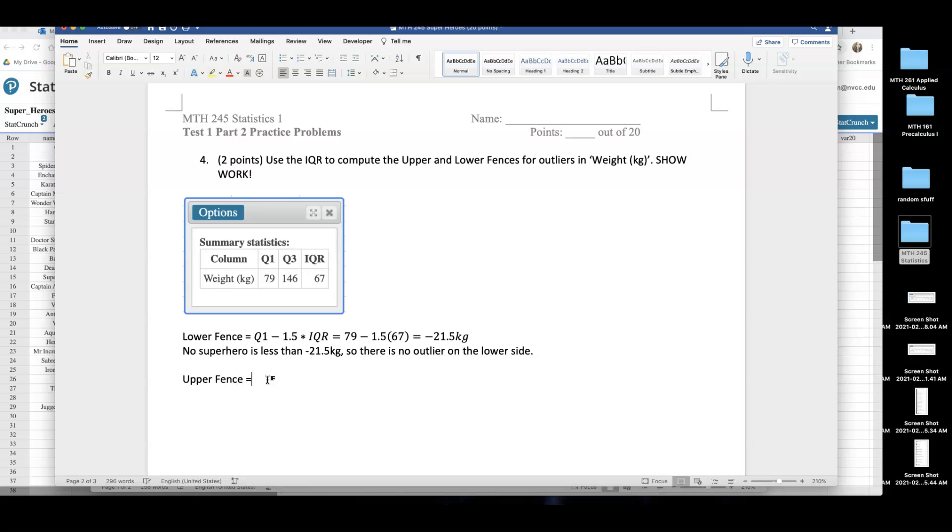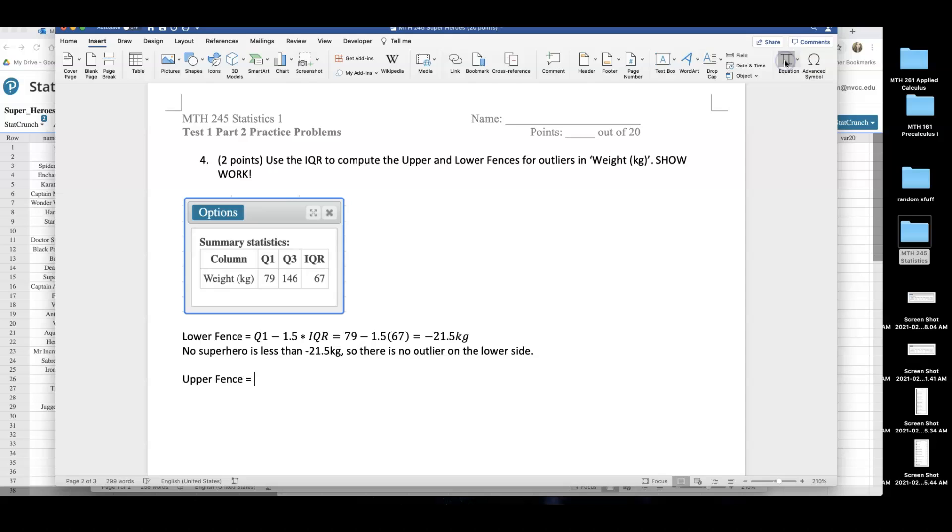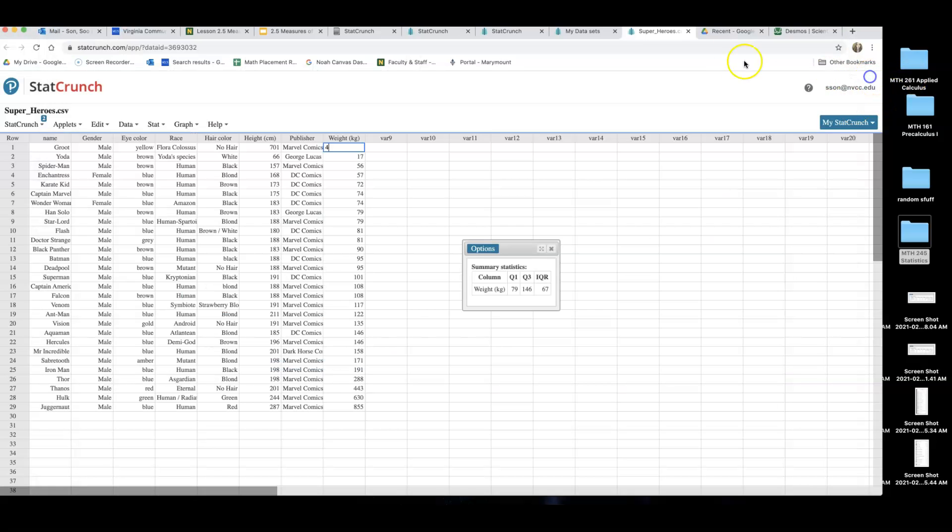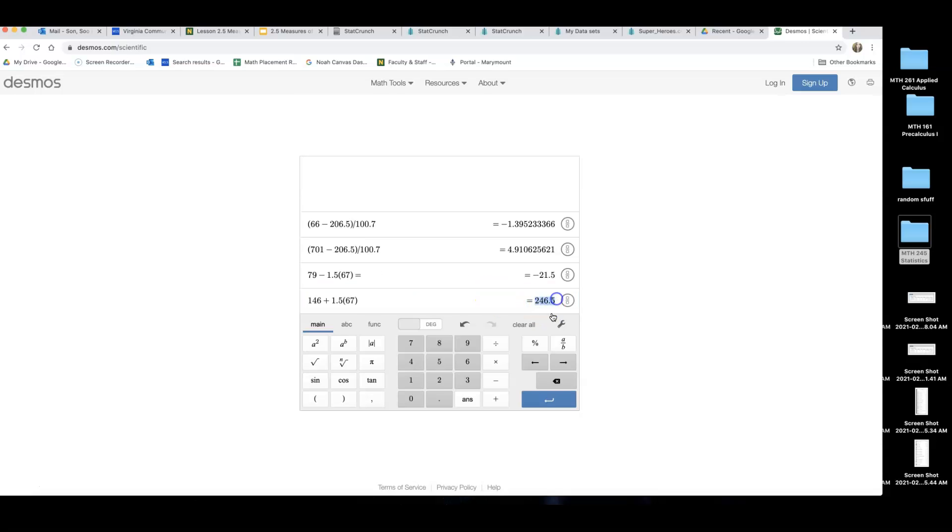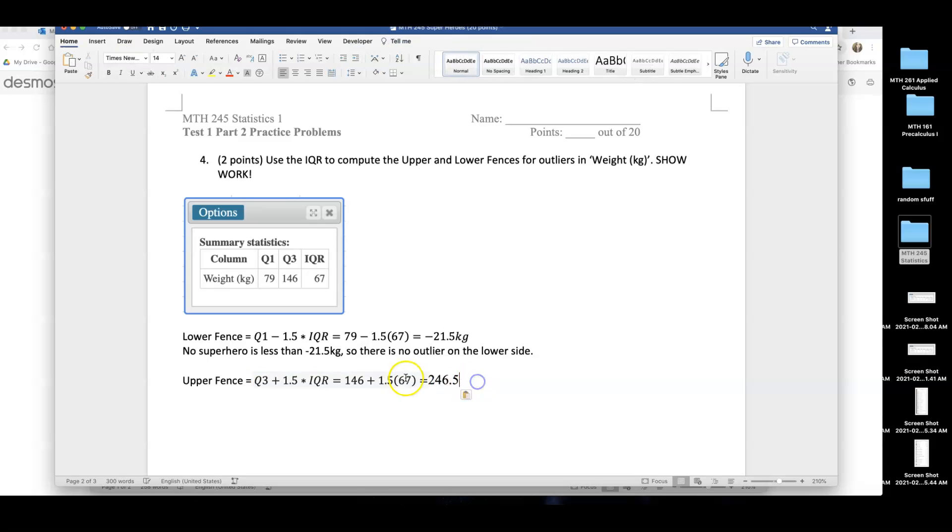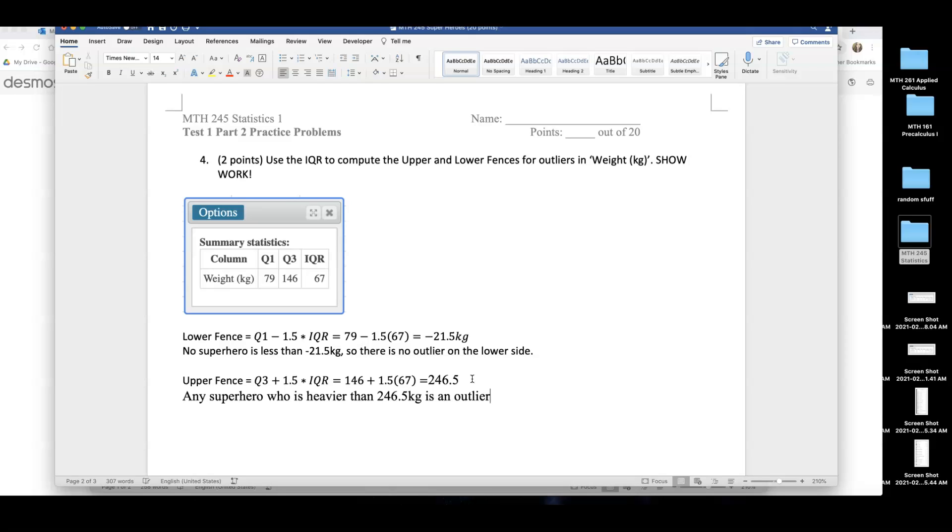Now let me do the upper fence. Upper fence equals, and to find the upper fence, remember the formula that we went over in 2.5, you do Q3 plus 1.5 times IQR. Q3 is 146, that's very heavy, plus 1.5 times the IQR of 67. Let's see what that is. I'm gonna go to a calculator and type that in. So any superhero who is heavier than 246.5 kilograms is going to be an outlier on the upper side. Let me write that down. Any superhero who is heavier than 246.5 kilograms is an outlier.